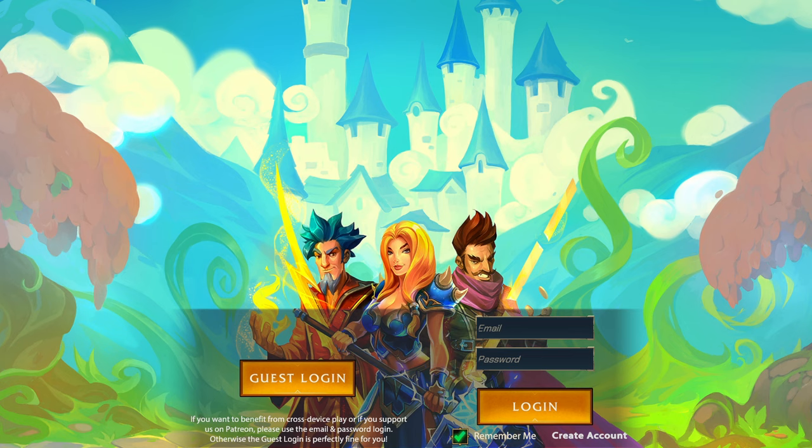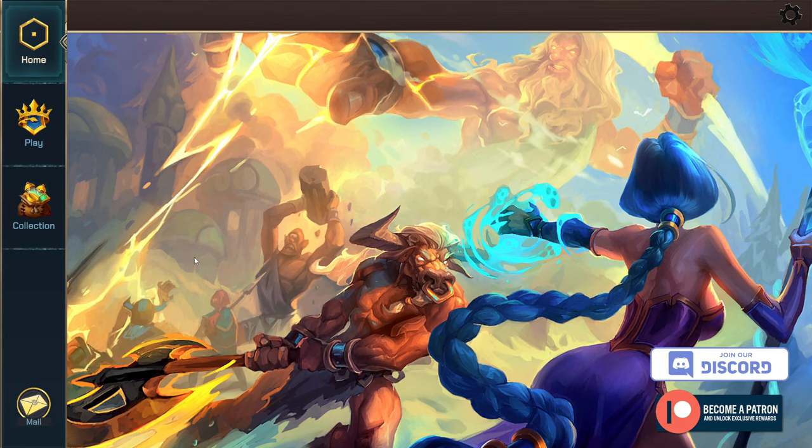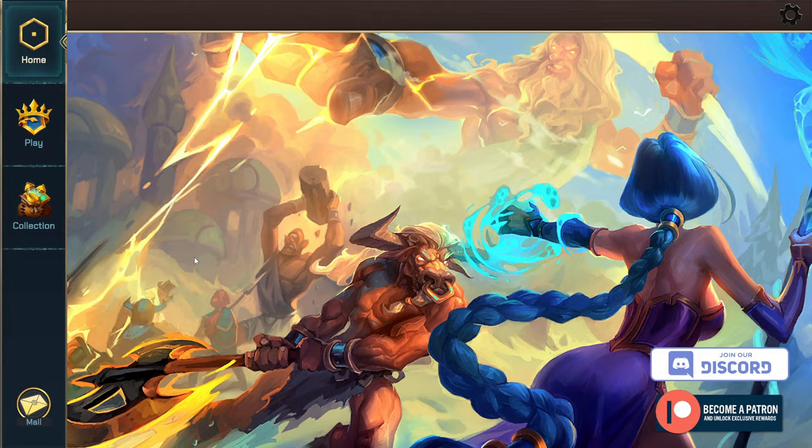Once you do, you'll be brought to a screen like this. So again, you can use a guest login or create a login. And now we're in, so let's get those images added.